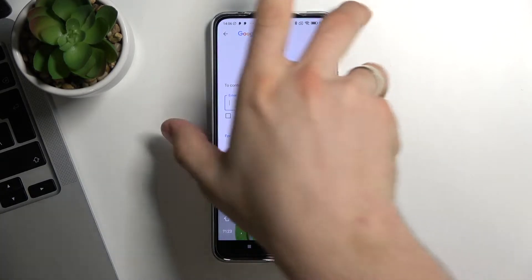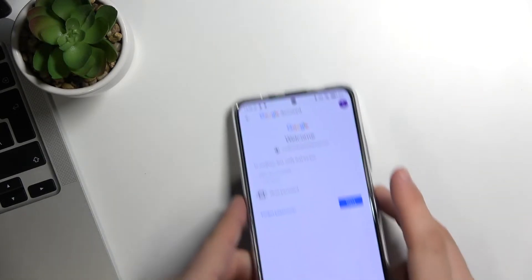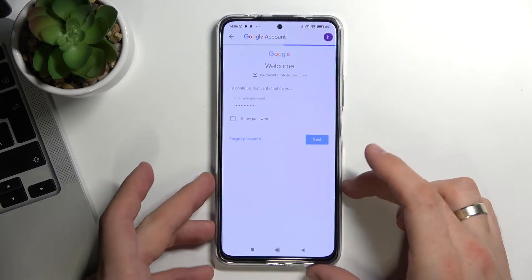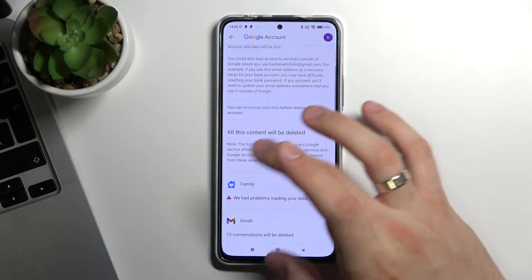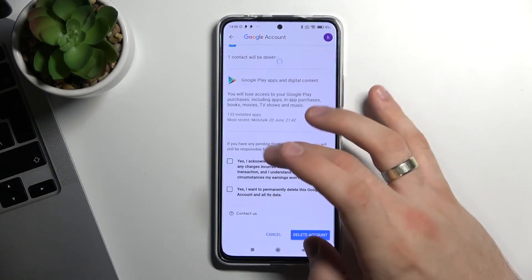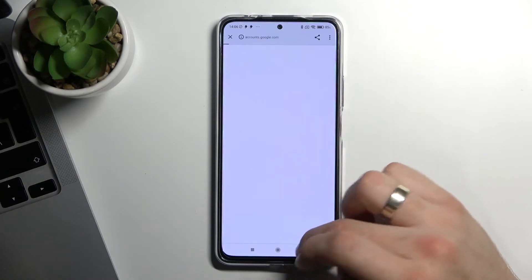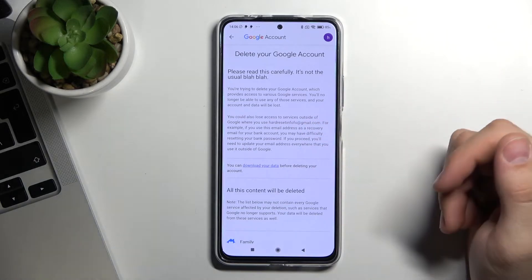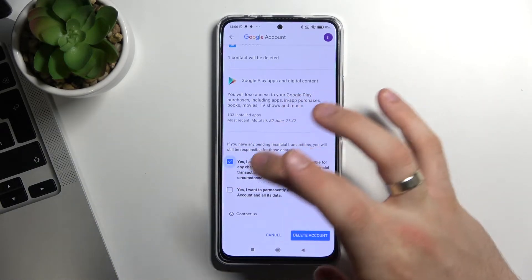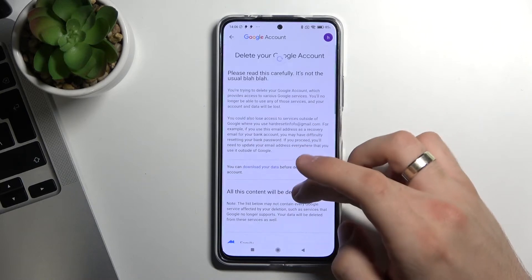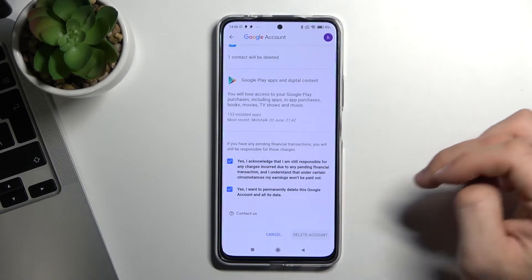So enter your password here, click Next, scroll down, click Yes, wait a while, scroll down, click Yes, Yes — and that's it, click Delete Account.